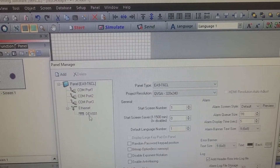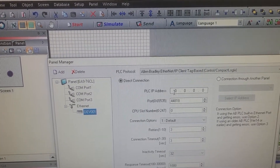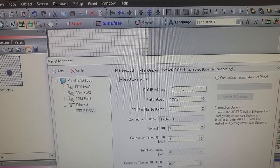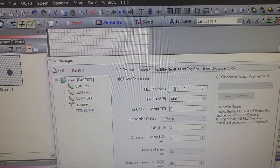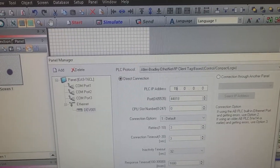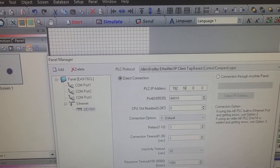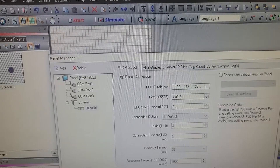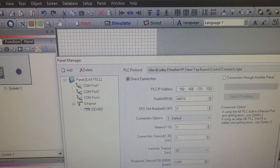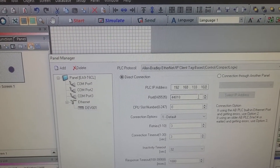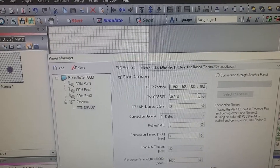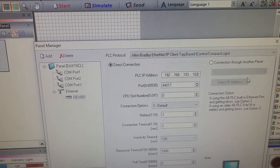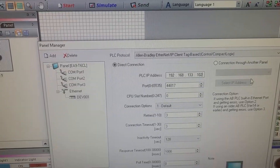If you go into Panel Manager and click on Device 1, right here you'll see that the PLC address all shows zero. This is where you need to actually go in and type it in — and not the IP address of the C-More panel, but the IP address of the PLC that you're downloading to. Once you do that, you should be good to go.